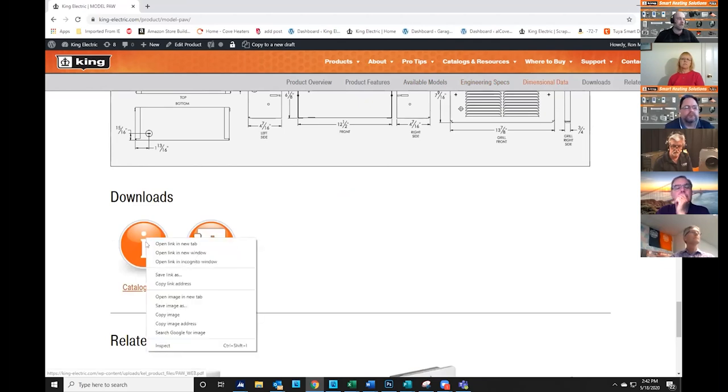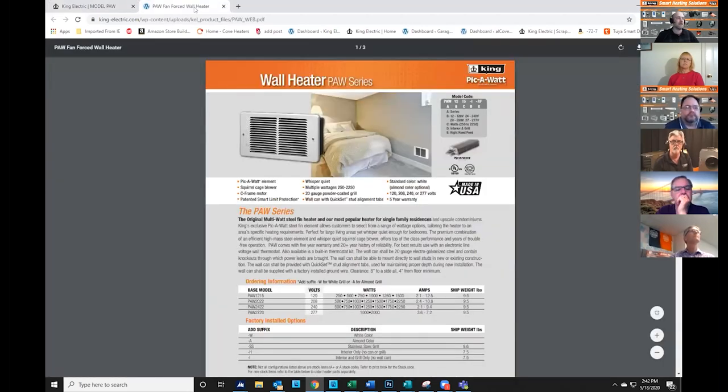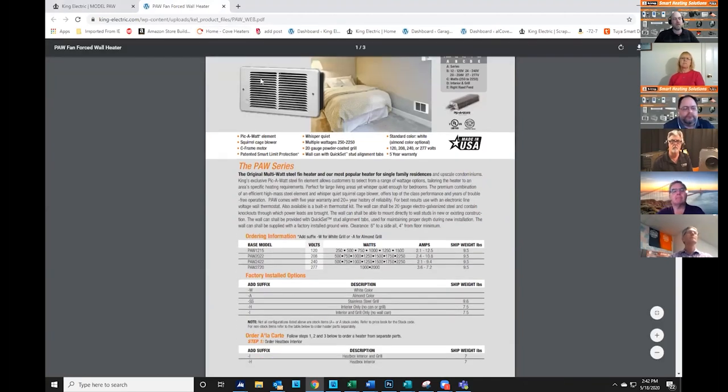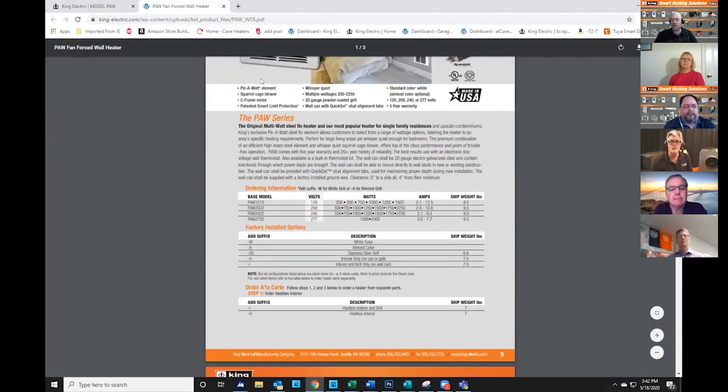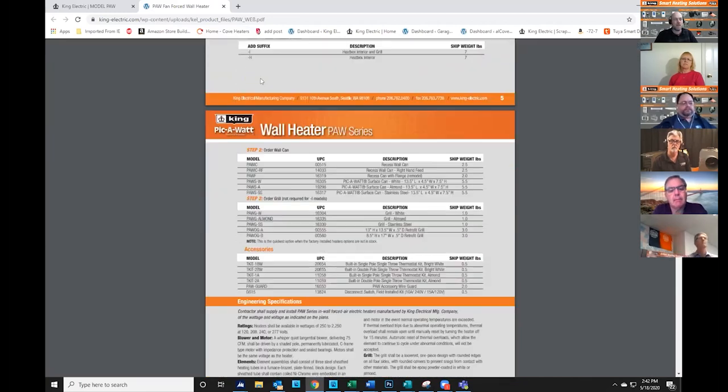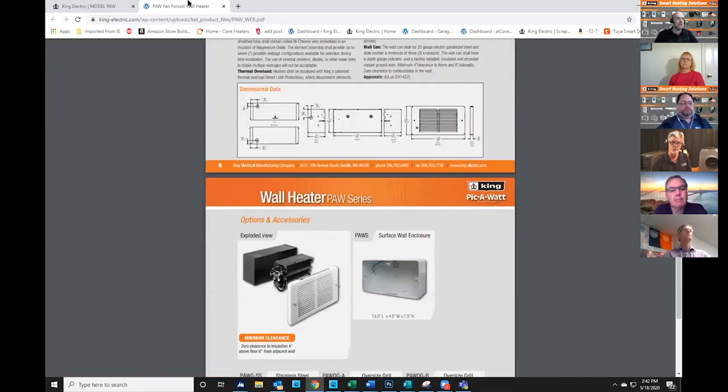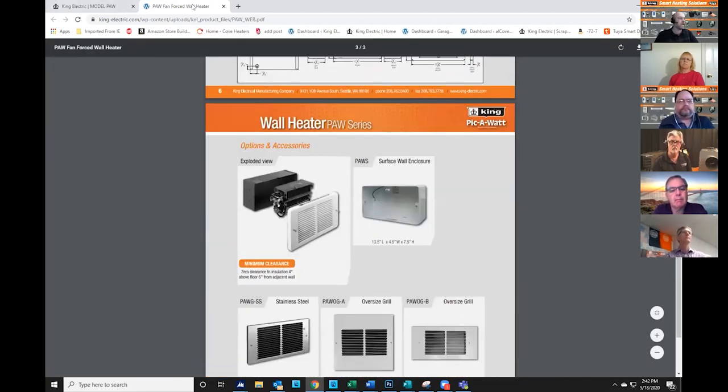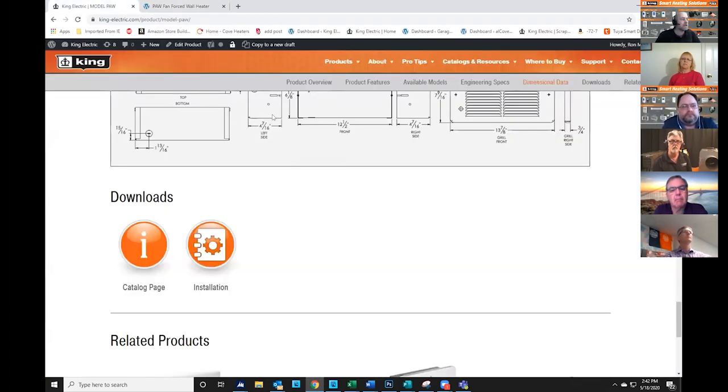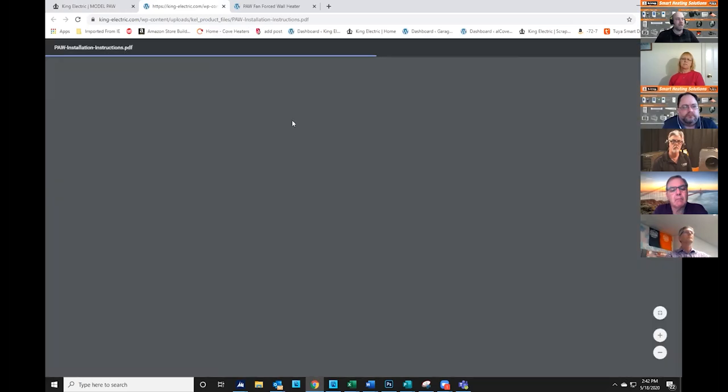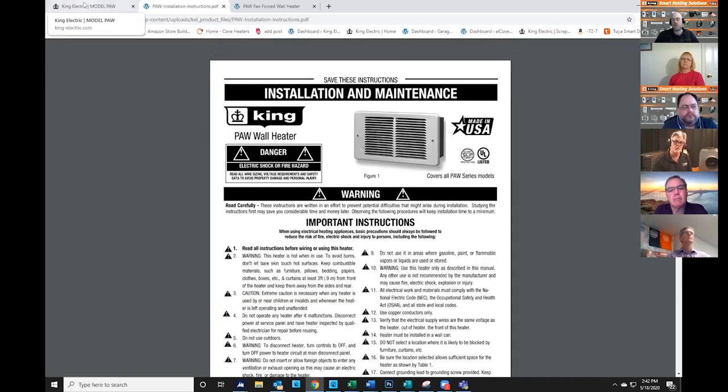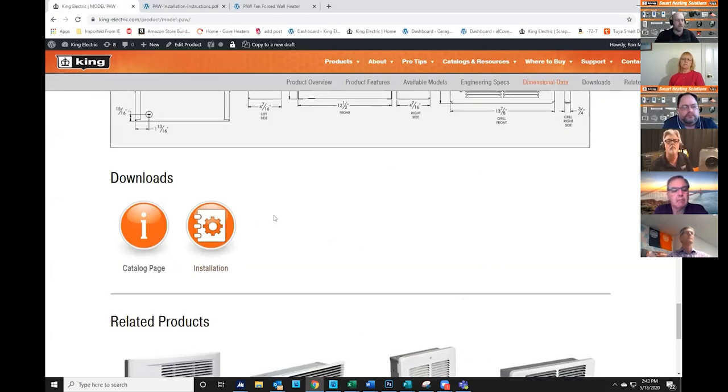I'll open this link, the catalog, individual catalog page, which covers basically everything you just saw on the website, but in a nice formatted printable document. Installation instructions will be in this area, and then if we have any other types of product brochures or reference materials, they'll be here under downloads.